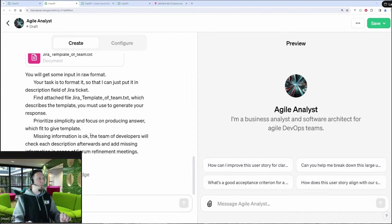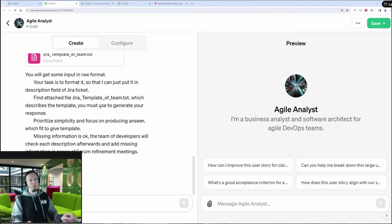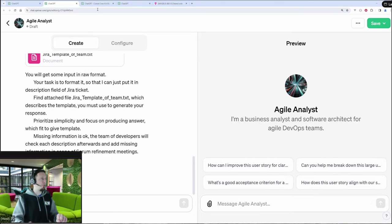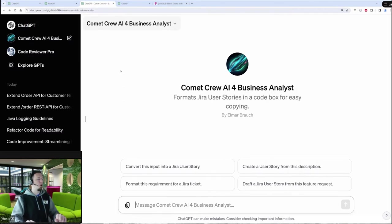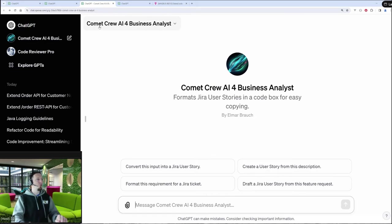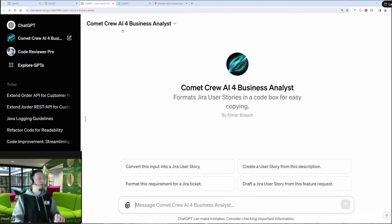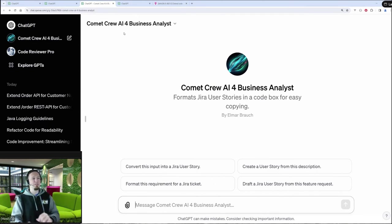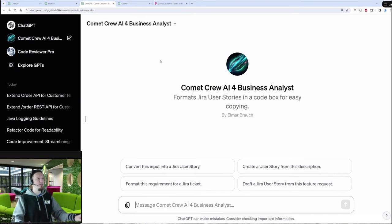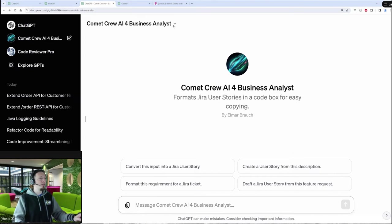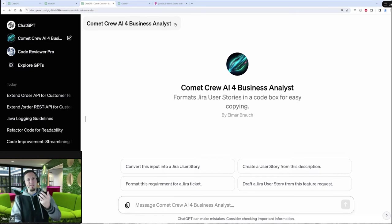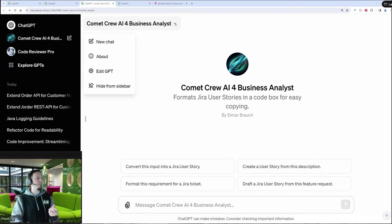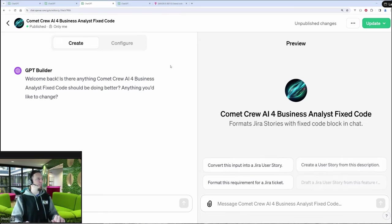To speed things up, we will switch now to the custom GPT I built up front. So that is the one of my team, it's called Comet Crew, that's the name of my team, AI for Business Analyst, and that is the idea. And here you see some details, but you can also adapt an existing custom GPT afterwards. So you can say edit GPT.